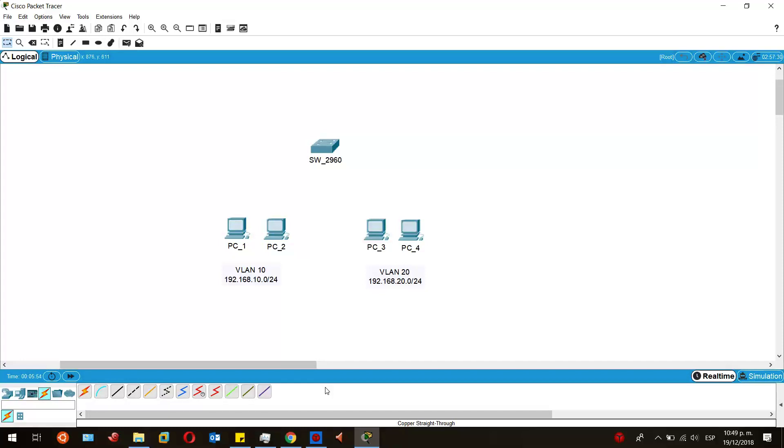I will show you how to configure VLANs, how to name them, and how to configure access ports so you can assign those created VLANs to those ports that are connected to the end devices. We are going to use two VLANs which is going to be VLAN 10 and VLAN 20.